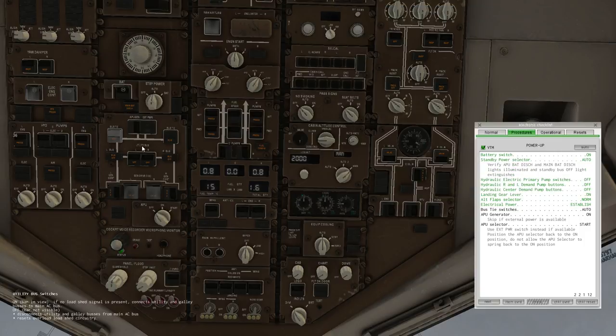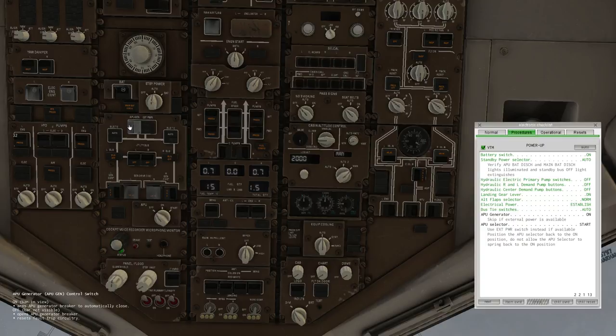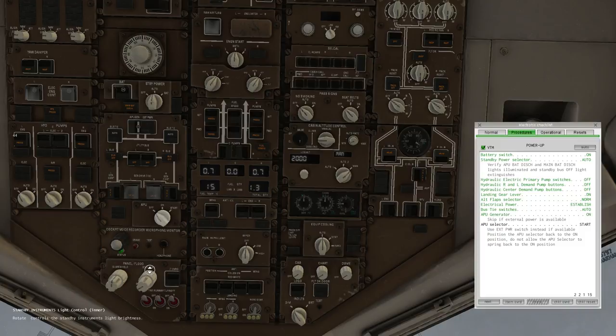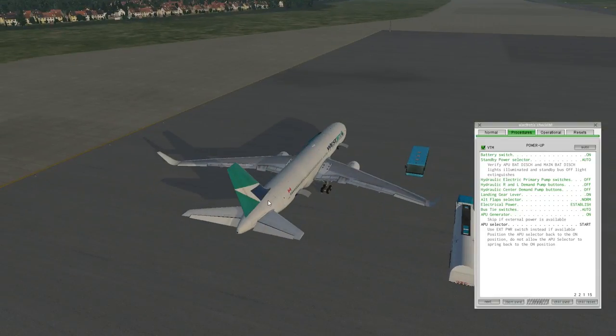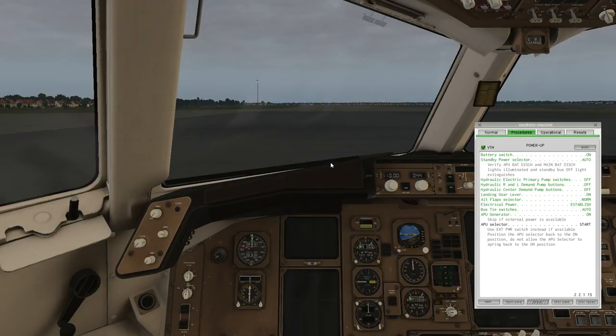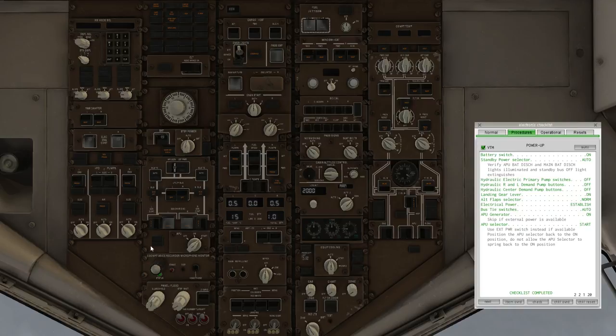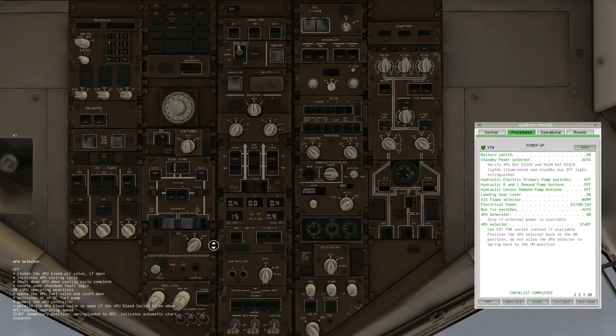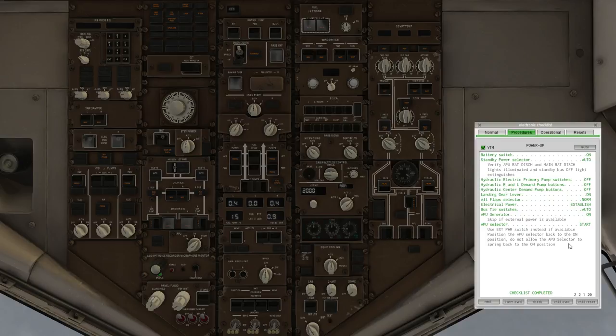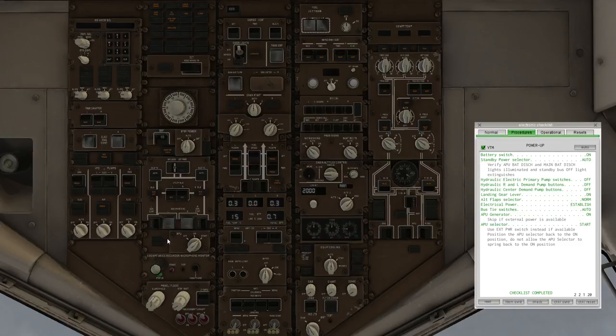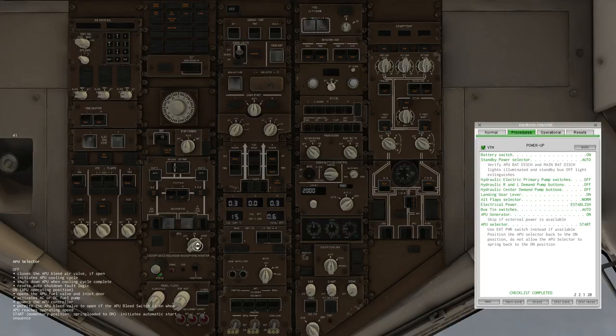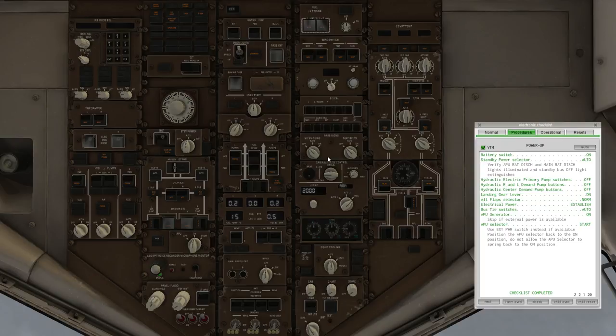Not every plane ships with checklists, even as a PDF, which annoys me. This has it built in with a visual tutorial mode button. If you turn this on, it'll cause the appropriate switches to glow. This battery switch is great. Flick open the cover. Battery is on. Standby power auto. Lights are coming on. The plane is alive.